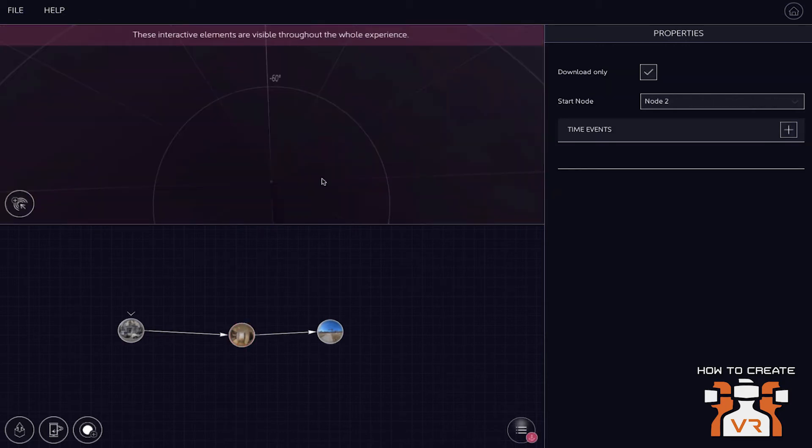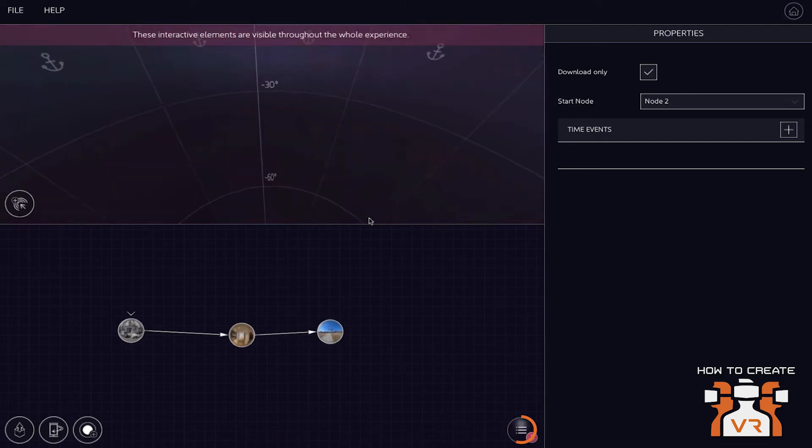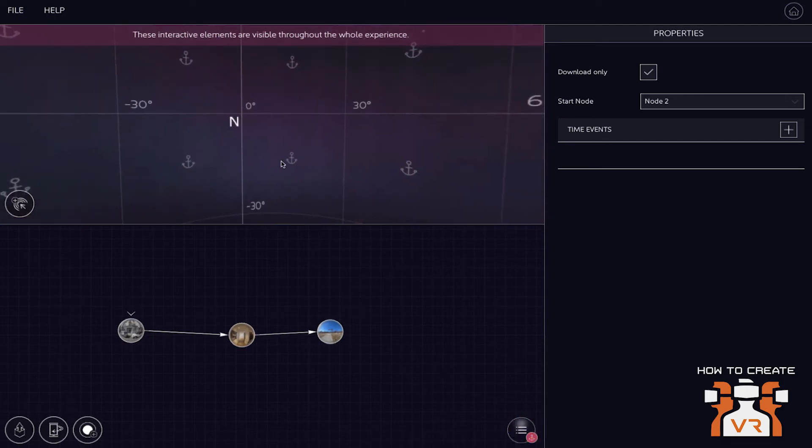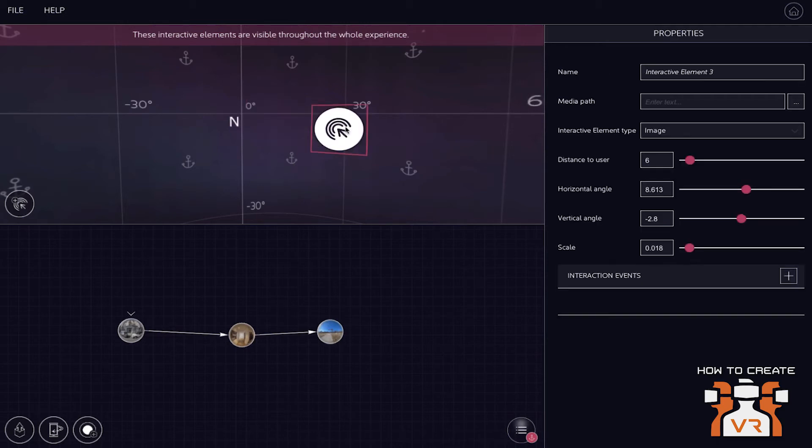you can add global hotspots. That's when you click on the background or click on the symbol here and you see that the environment has little anchors to it. That means components there are global. So I can add an interactive element here and it will be visible throughout the whole experience.